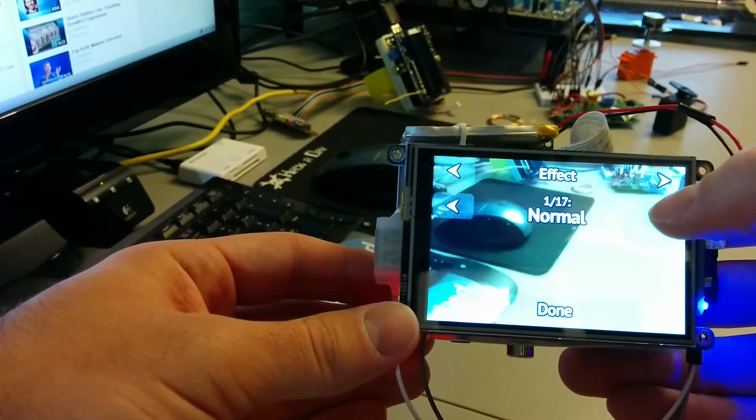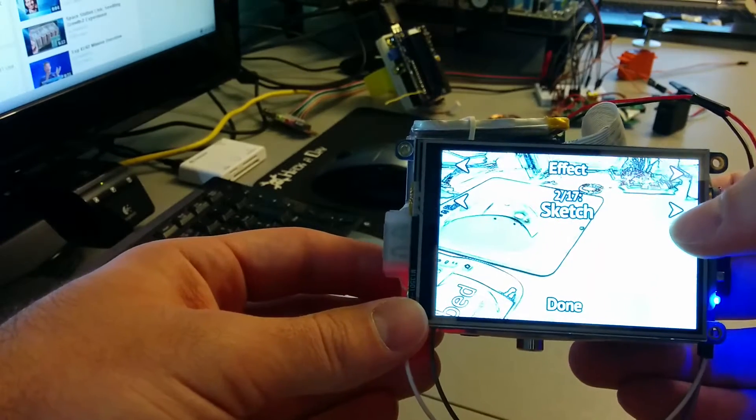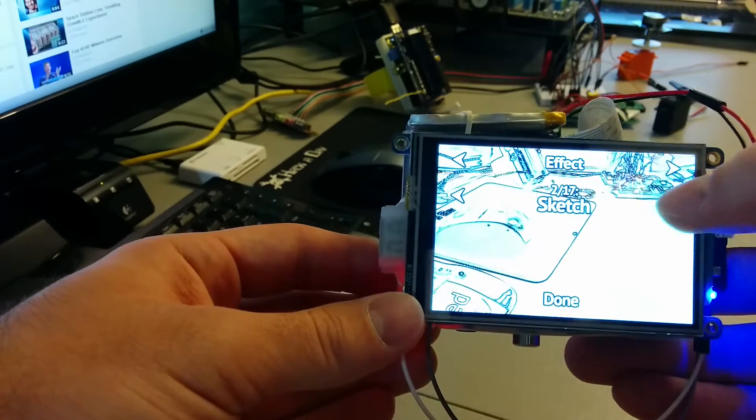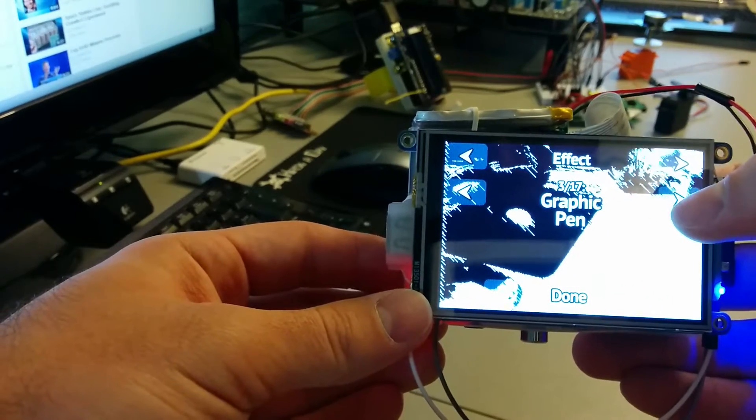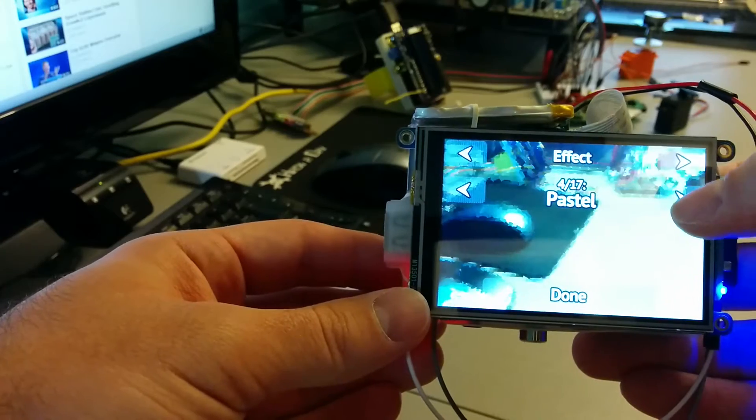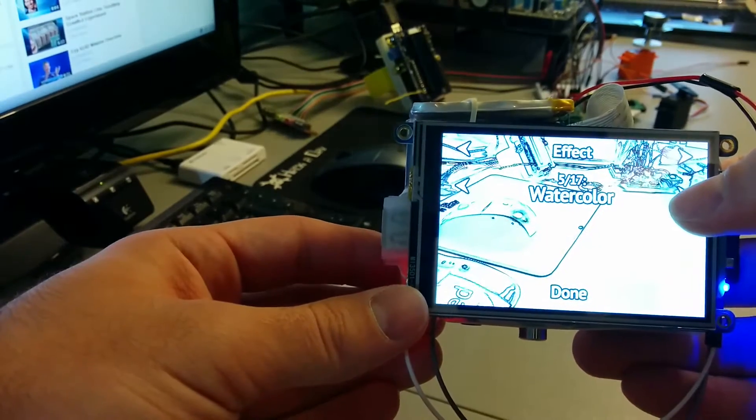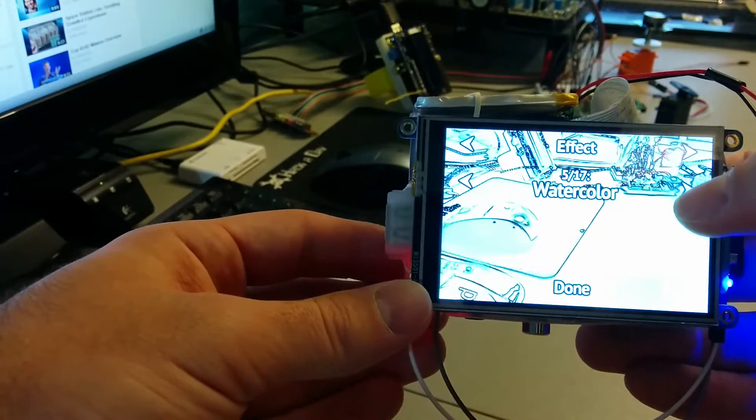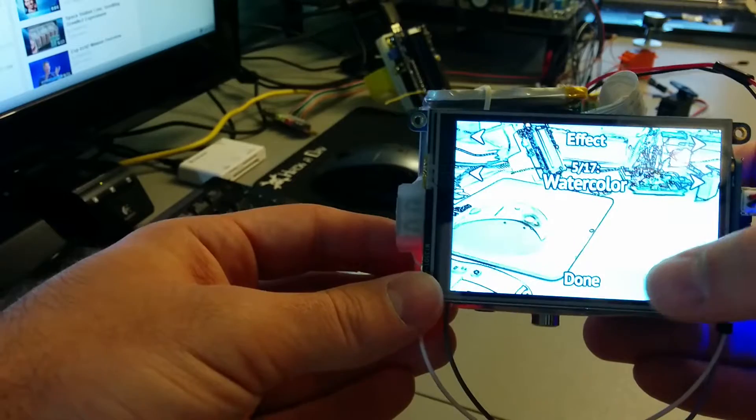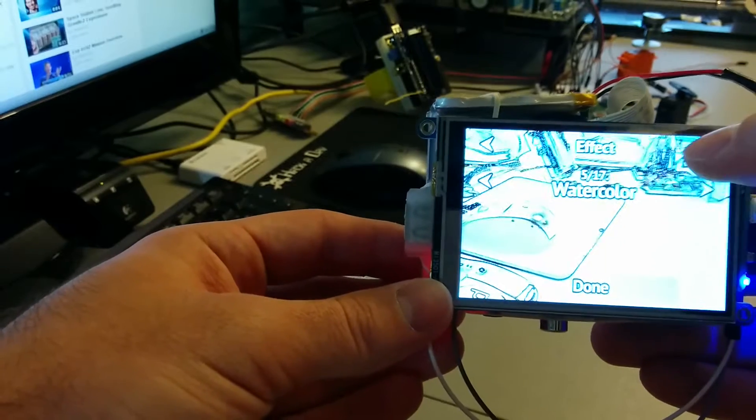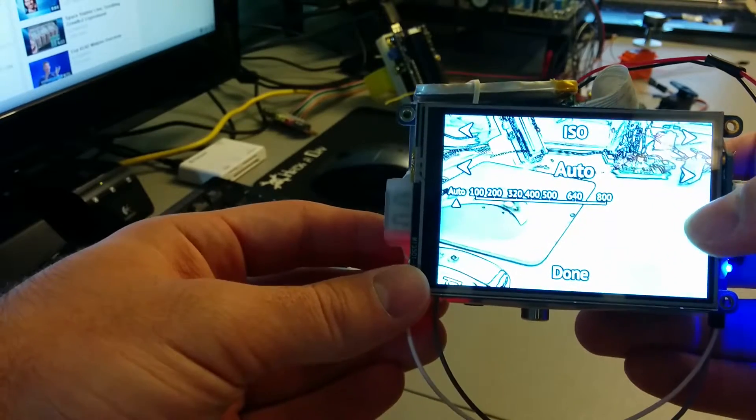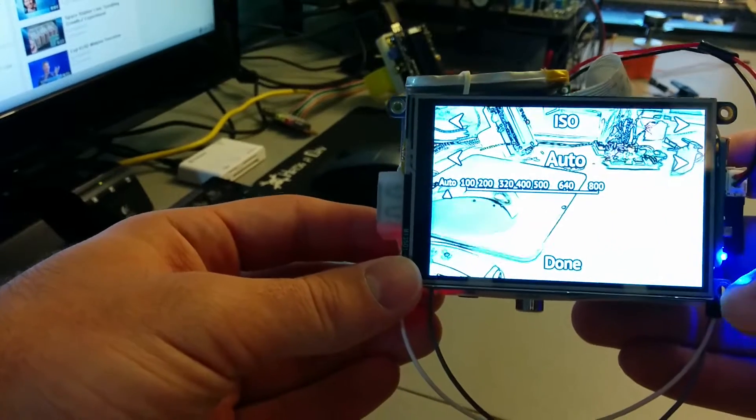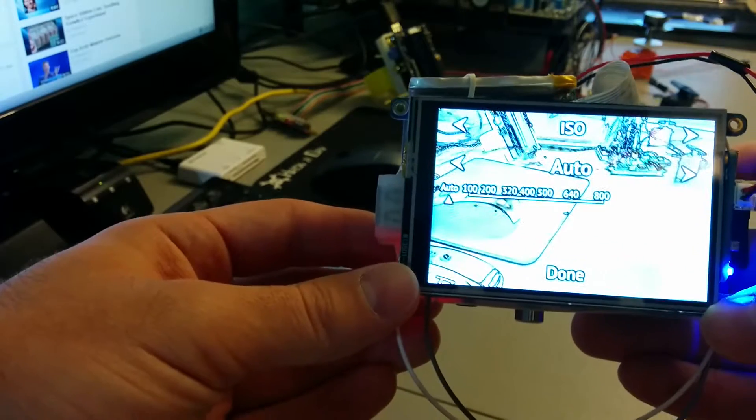And the Raspberry Pi camera has 17 built in effects, so you can go ahead and use any of those that you want. And the cool thing about this is that all the settings are saved in a file, so when you power this down and power it back up everything is saved.